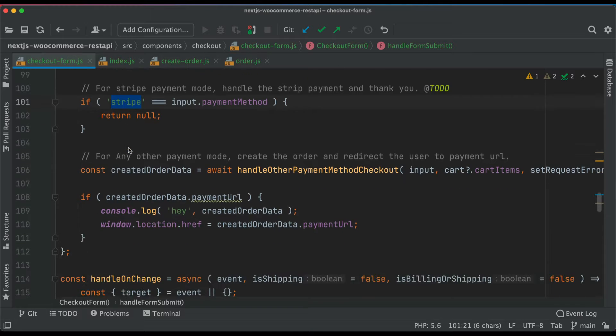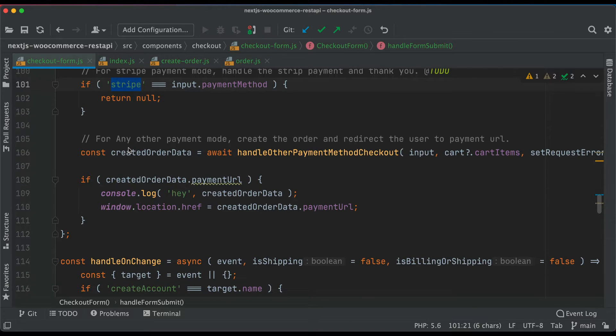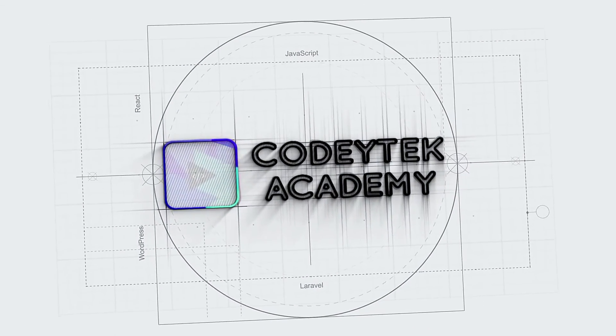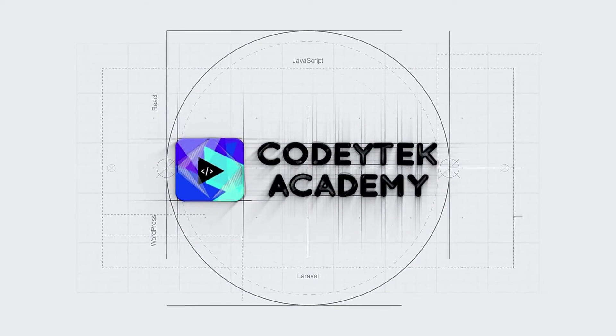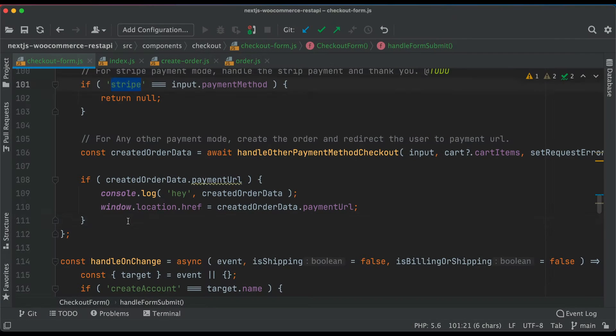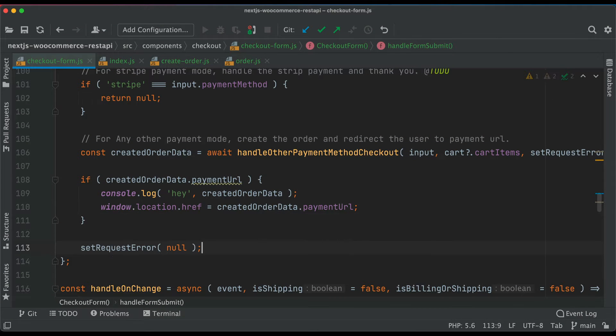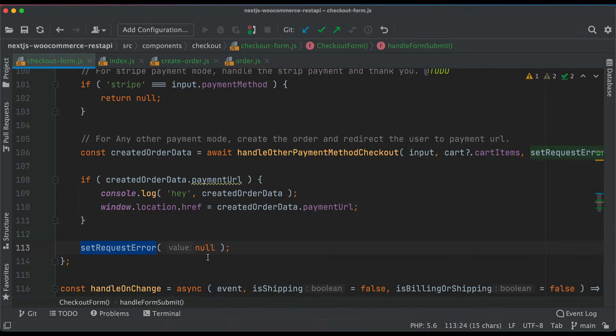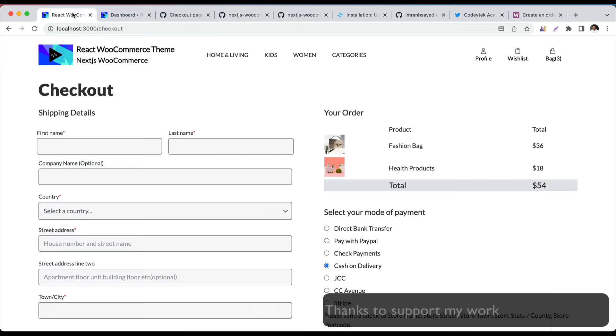Let's see that in action. And then of course, you have to set the request error to no, because there won't be any at this point. If it's reached this point, that means there's no error. So let's move on.